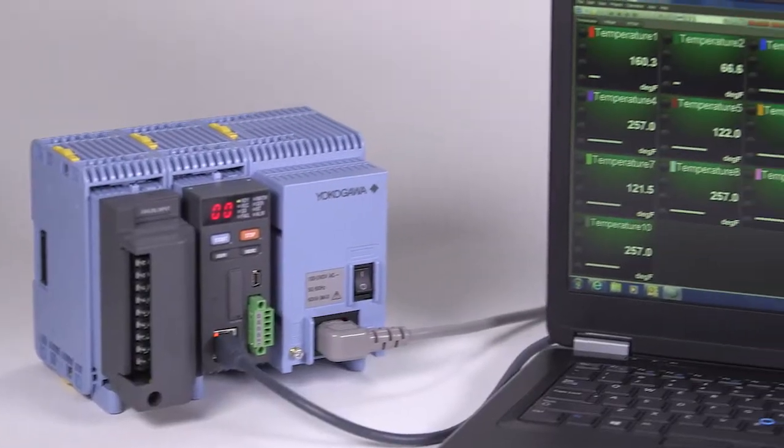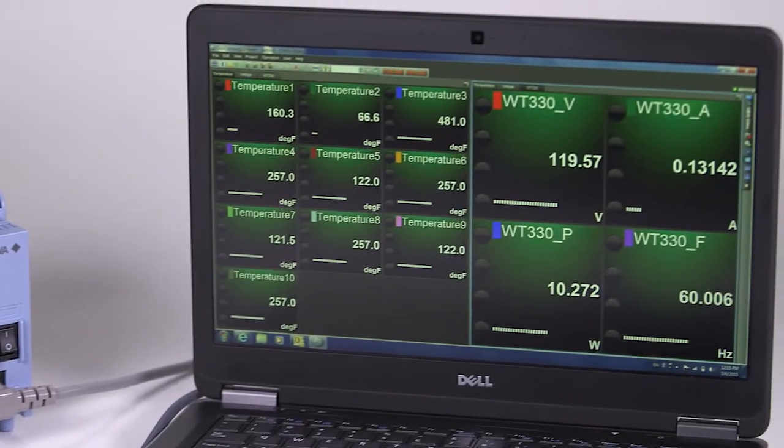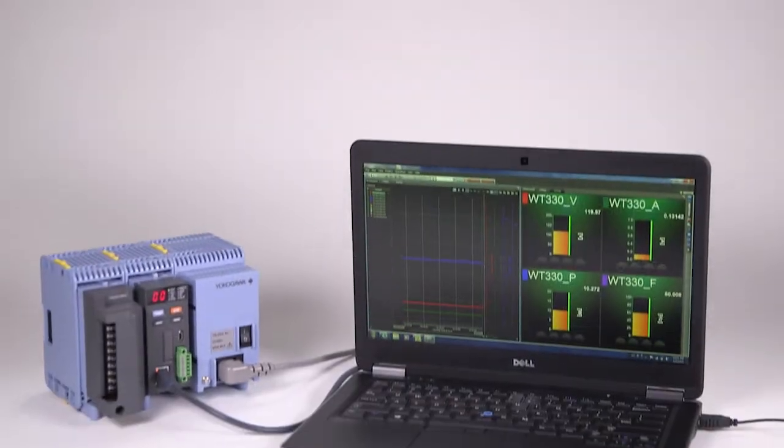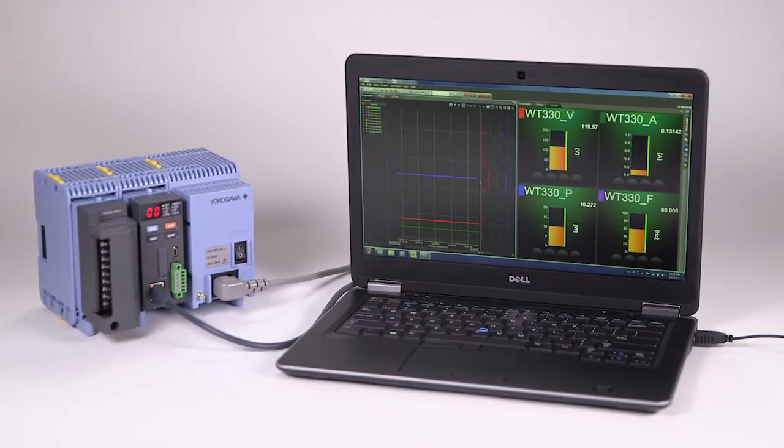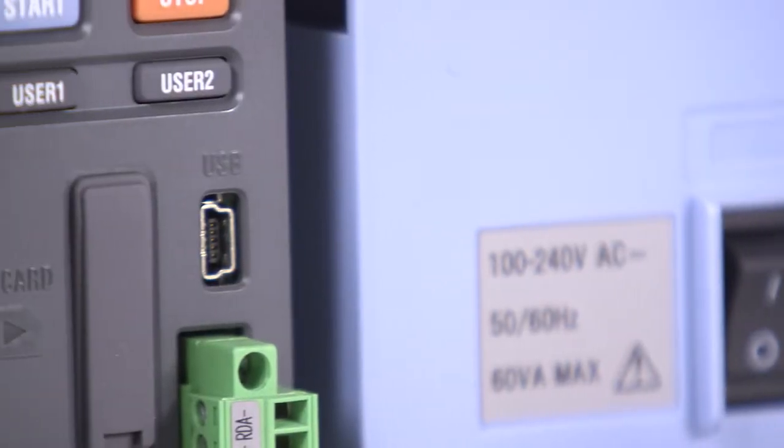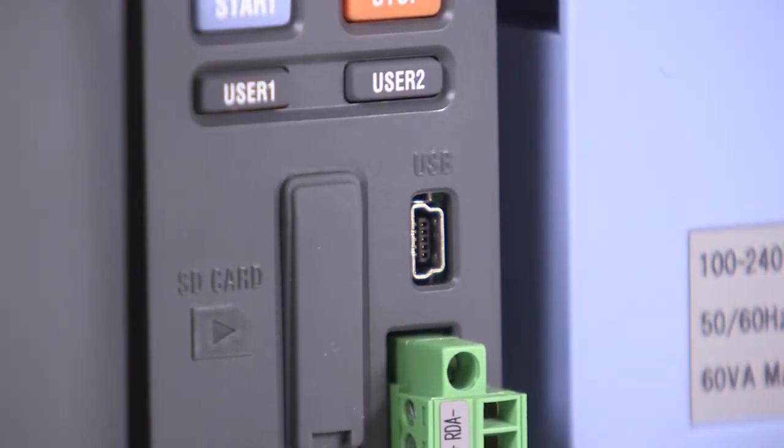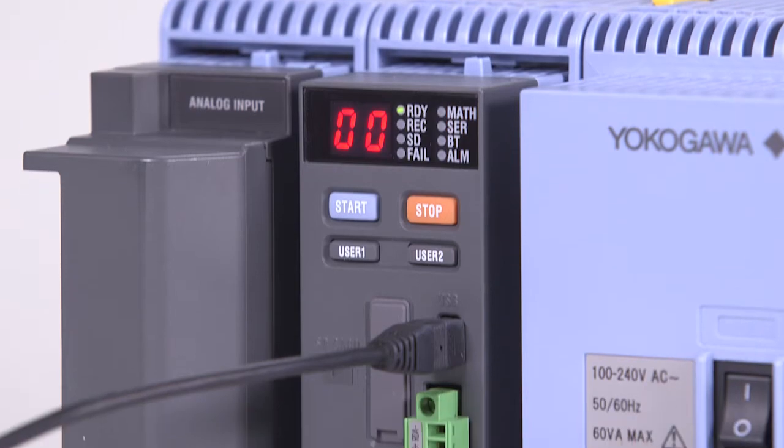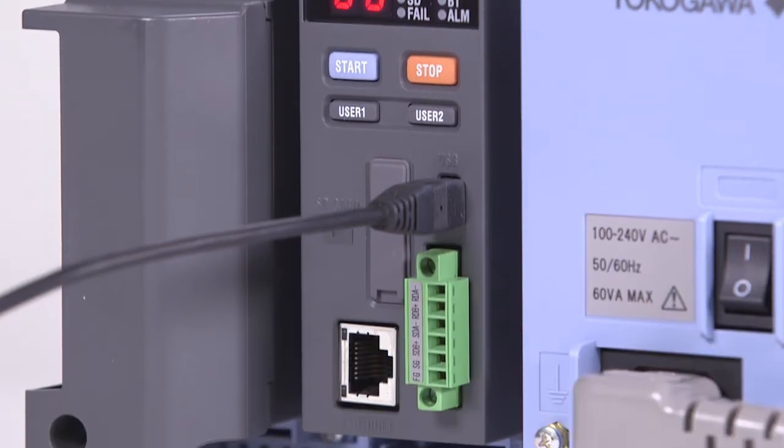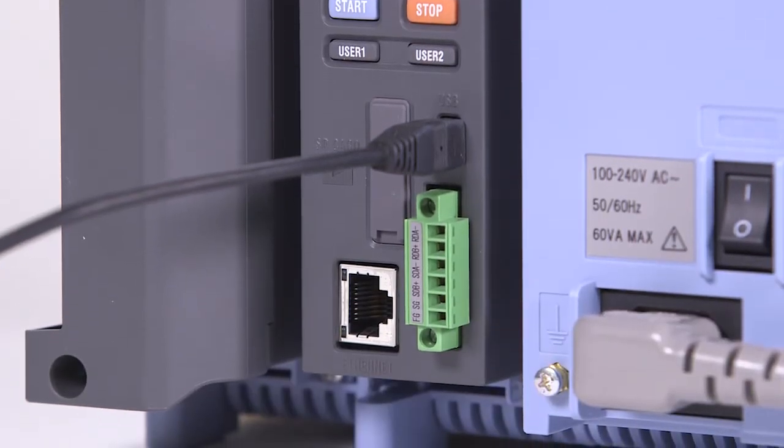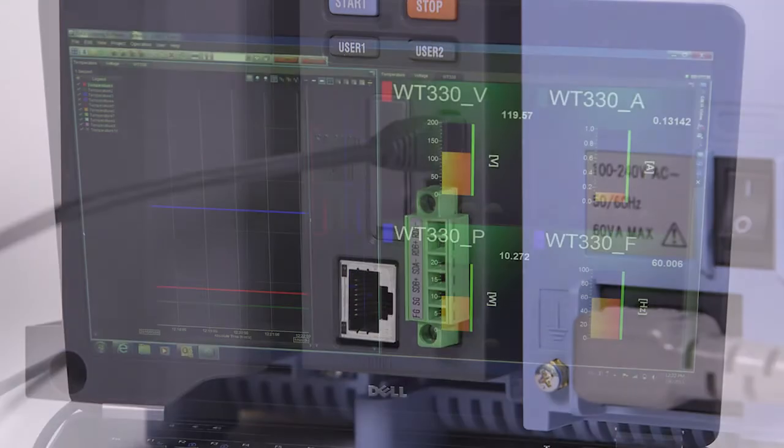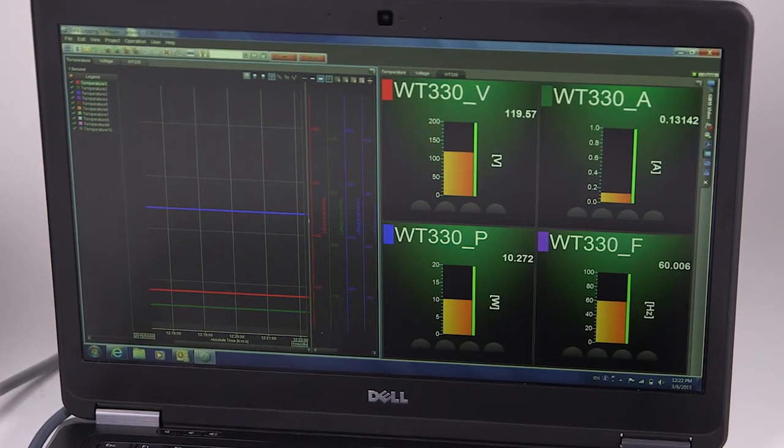Optional GA10 data logging PC software can also collect data from the GM via this network connection. Another way to easily connect a PC to the GM for setup and PC data logging is to use the standard USB interface. The GA10 data logging software can also use this connection.